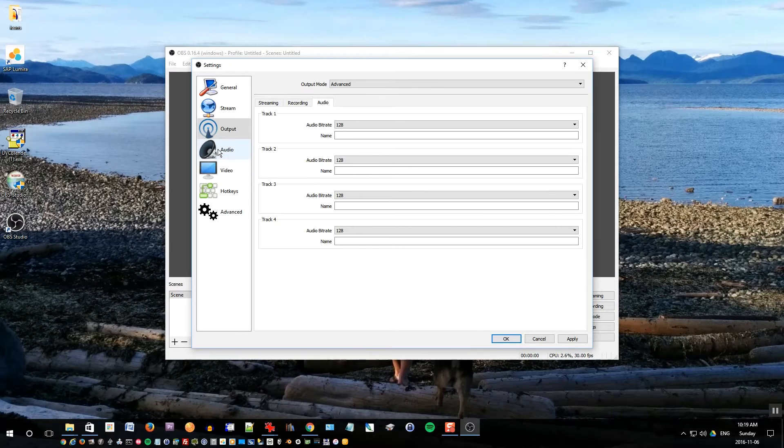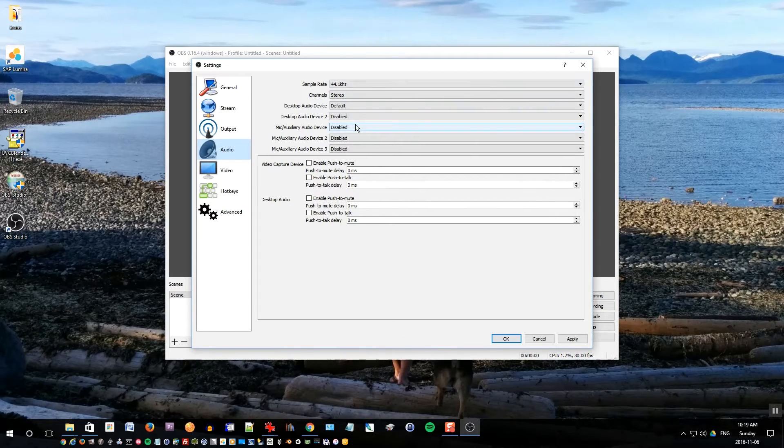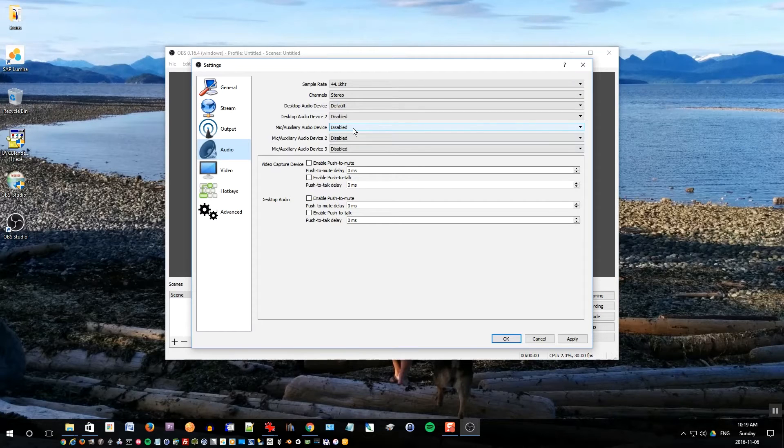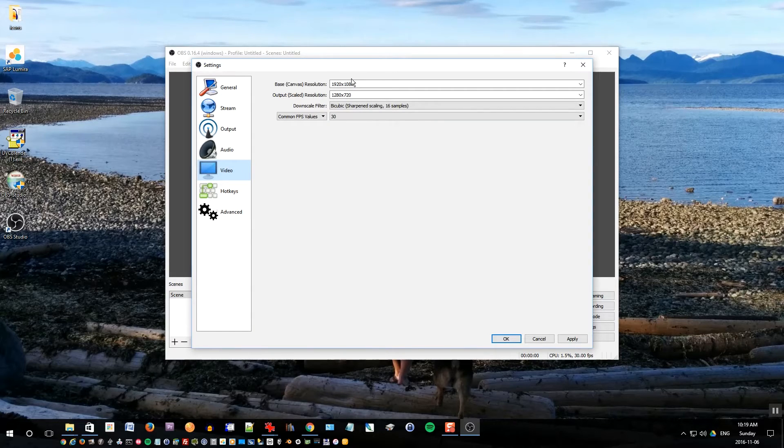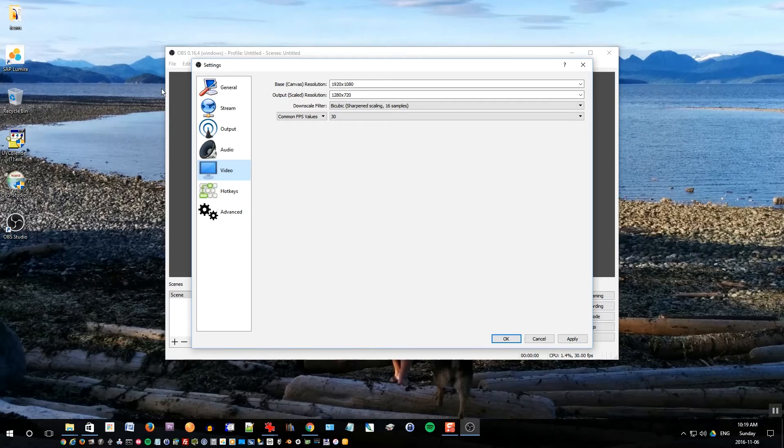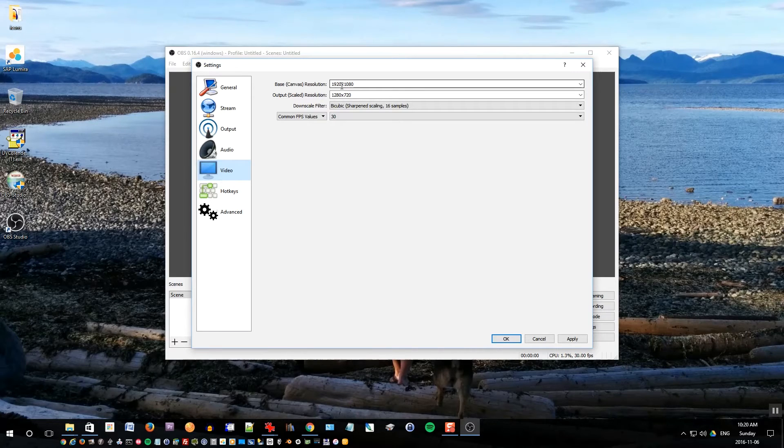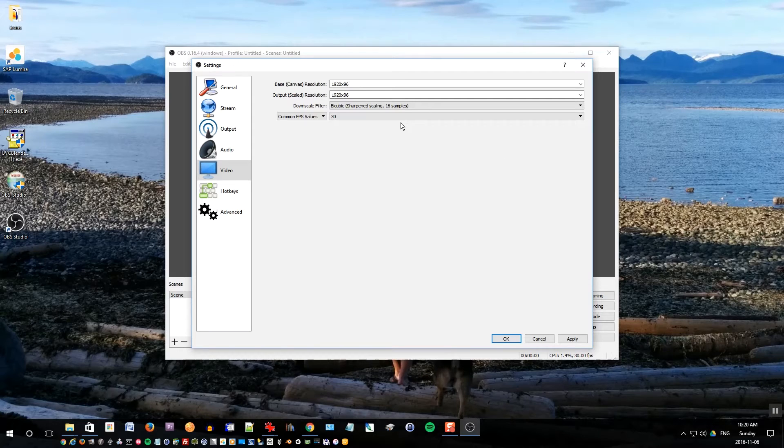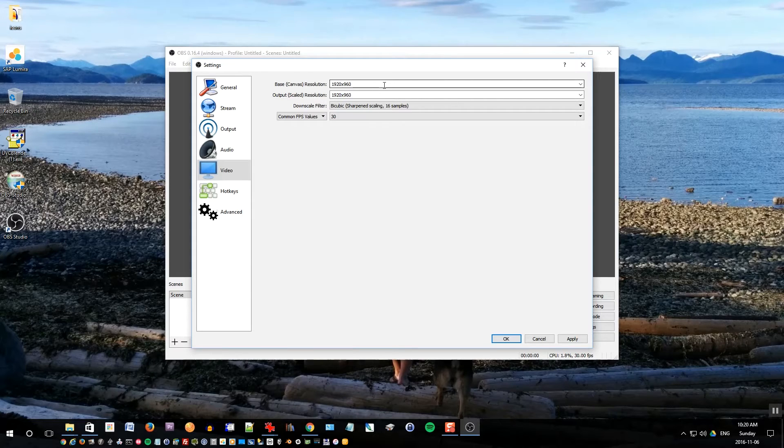Now click audio tab. This looks OK except you'll come back here later to set up your audio device once we plug in the camera. Now go to video. This is where you actually have to change the resolution because for 360 video it's not 16 by 9, it's actually 2 to 1. So 1920 divided by 2 is 960. So we actually want to set it to 1920 by 960 and also change the output scale resolution to 1920 by 960 as well.